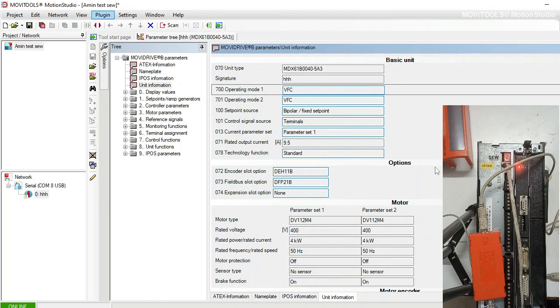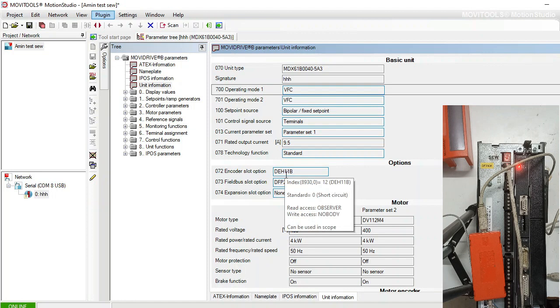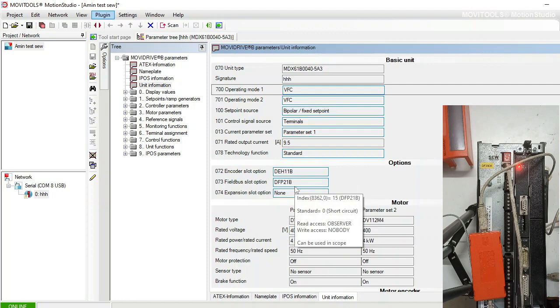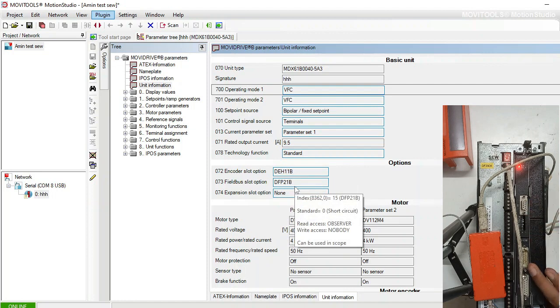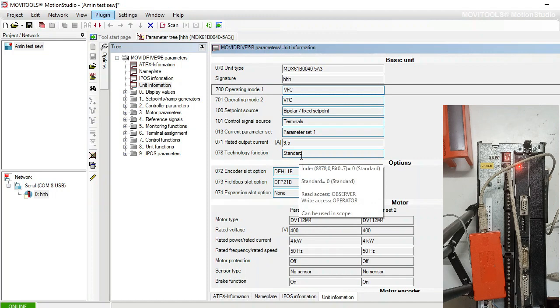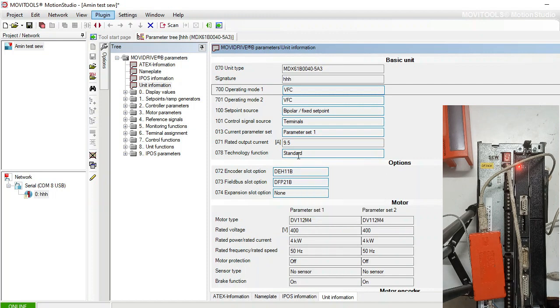Operation unit information - this is also the main window to get the information about the VFD, about the drive, like encoder slot option, what is the encoder type, what is the fieldbus option. This is my fieldbus card, this is my encoder card. Also, the technology version - standard technology version is installed in this drive.